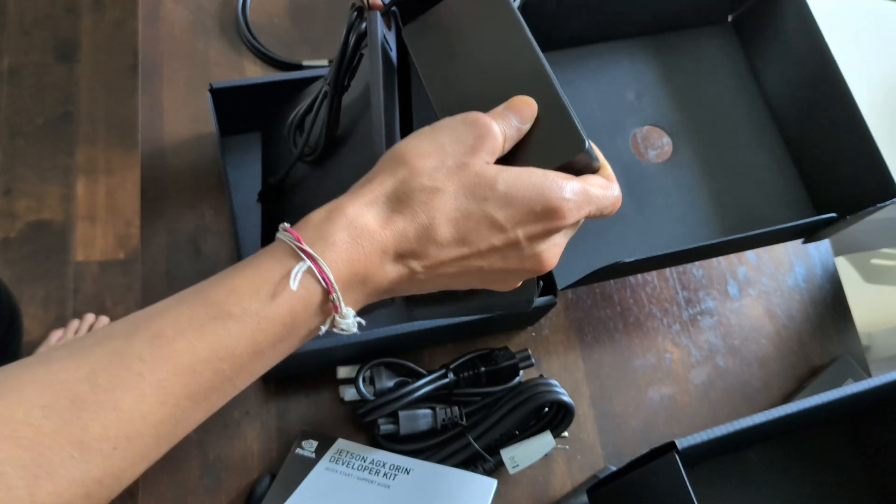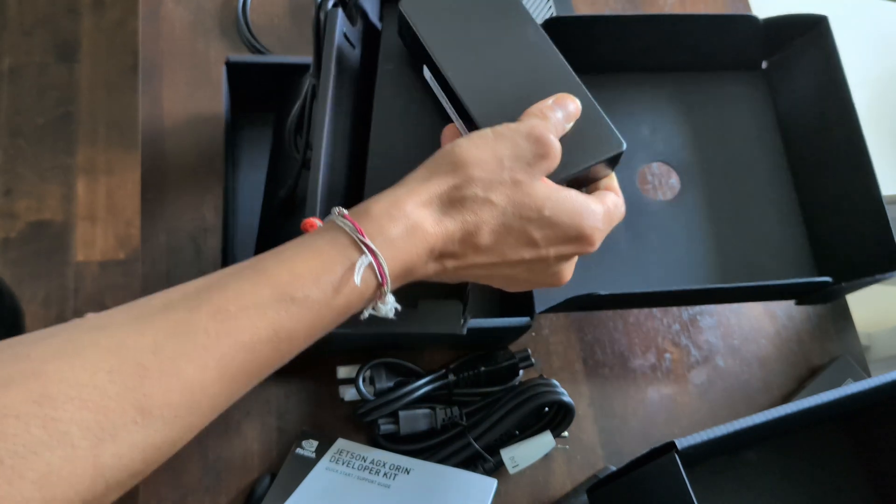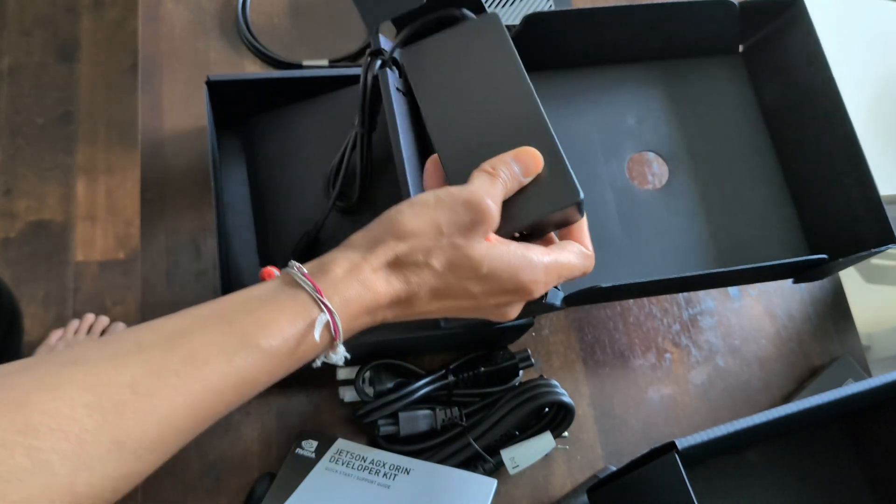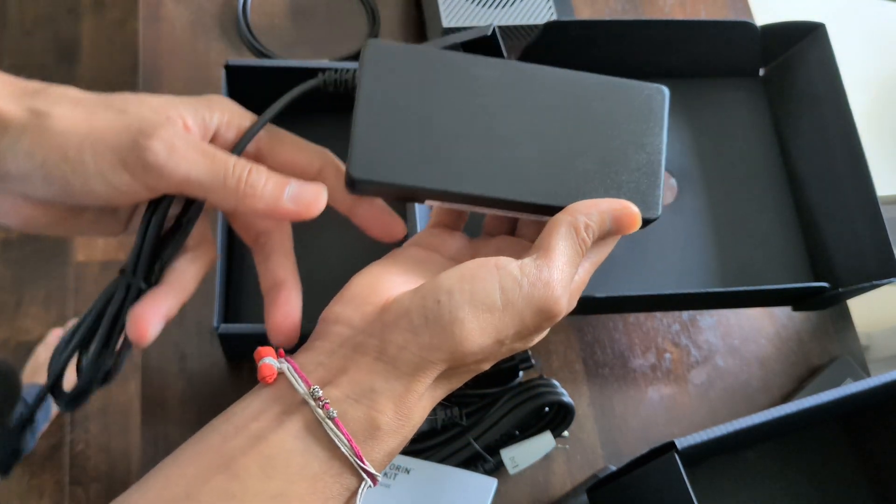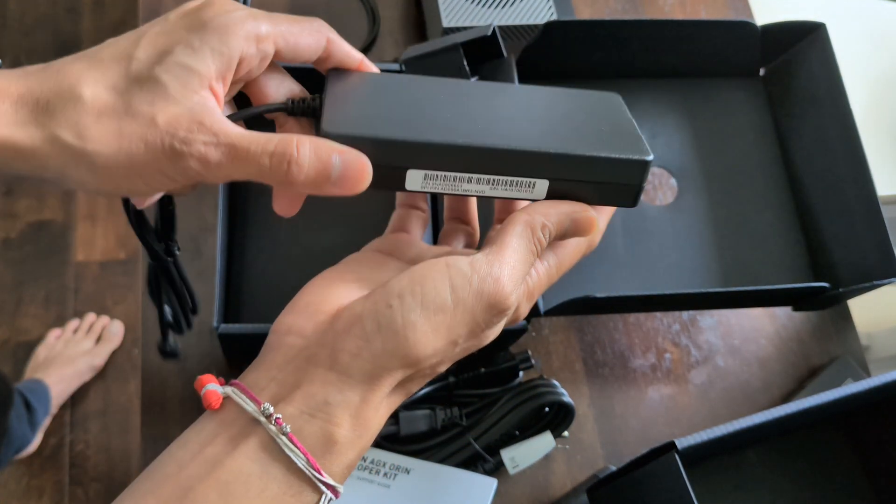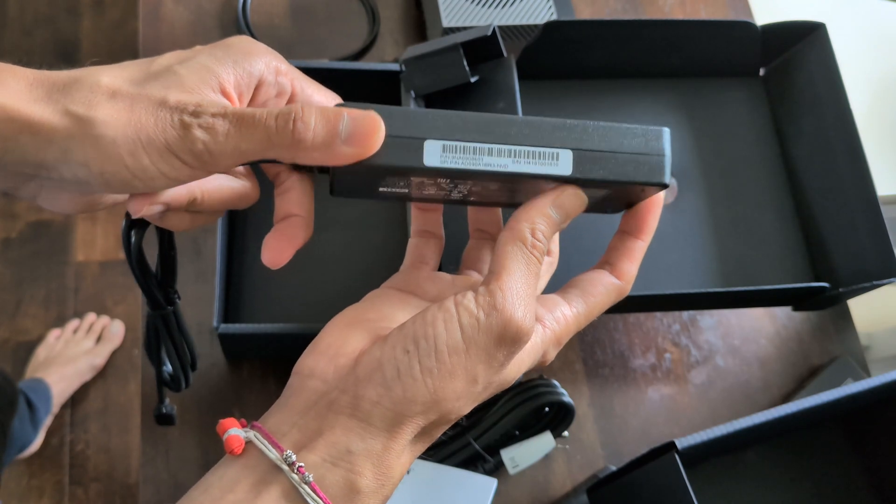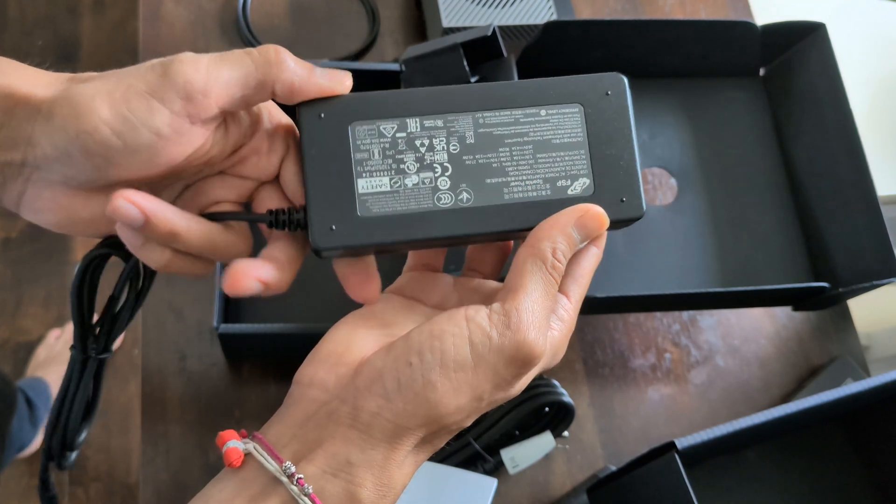Furthermore, it has audio input and output interfaces, adding flexibility for multimedia projects. When it comes to connections and setup, it's quite straightforward.